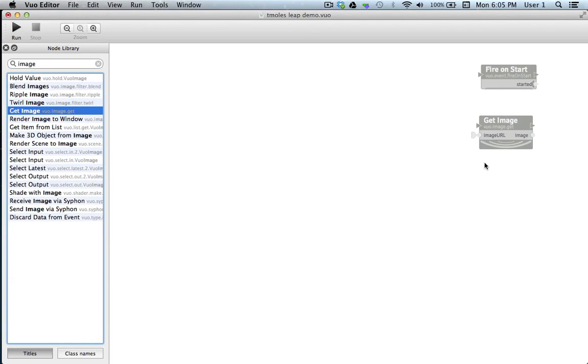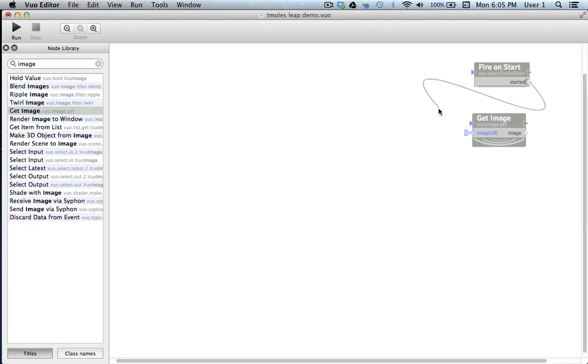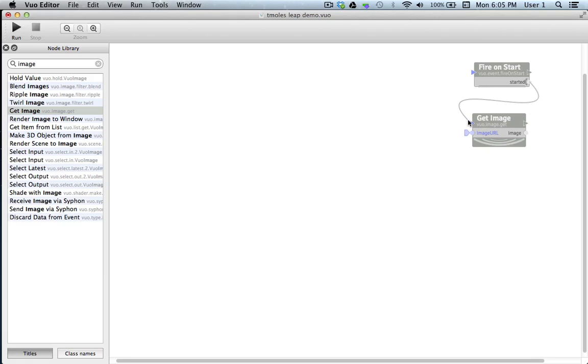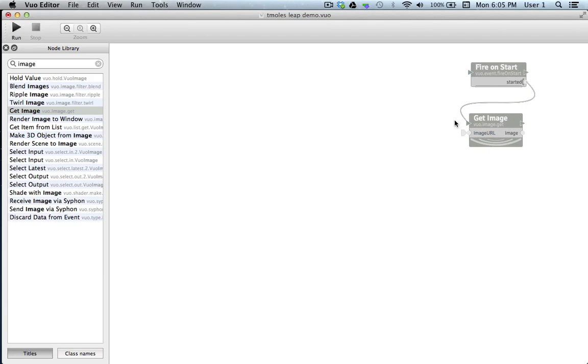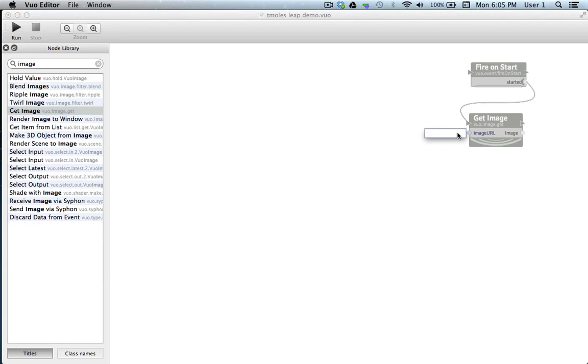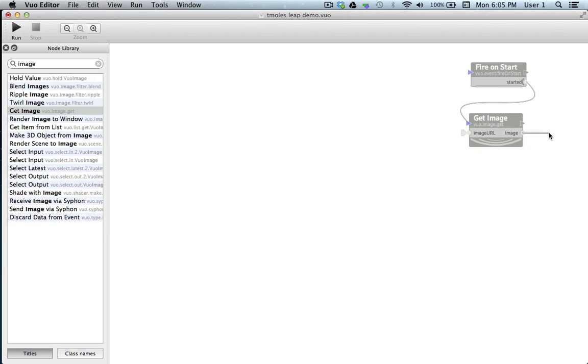Now I'm going to link a cable from the started port of fire on start, which fires our event, to the refresh port of get image. When get image receives the event, it will track down an image from a URL that's pasted in here and output the image plus the original event from fire on start here. So let's get a URL for our image.